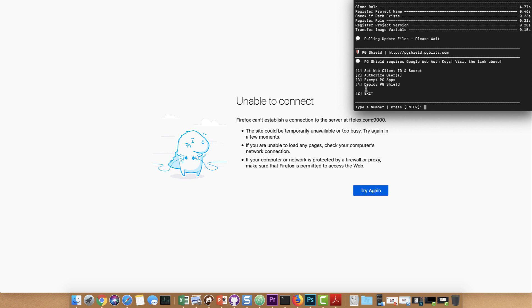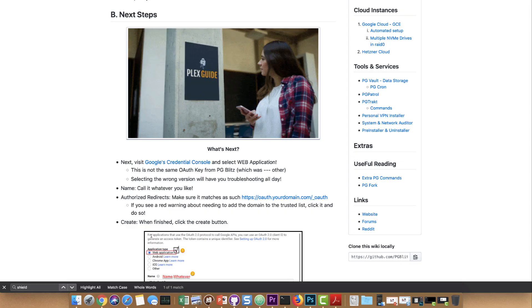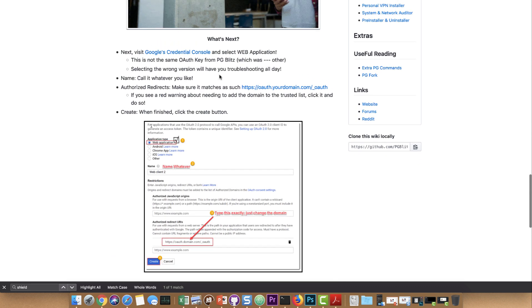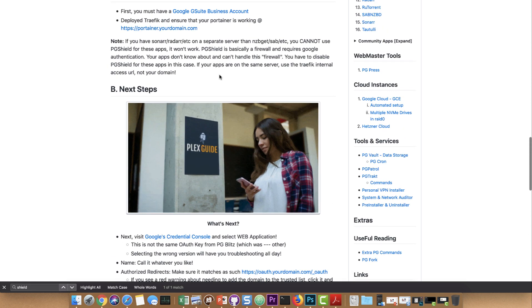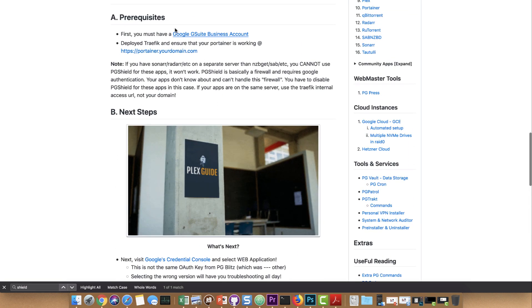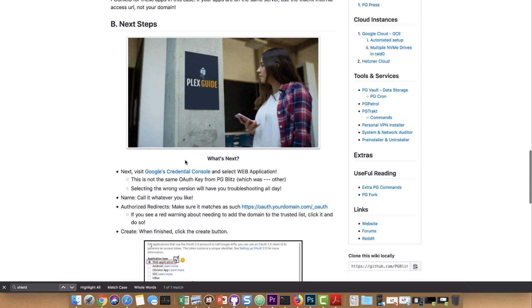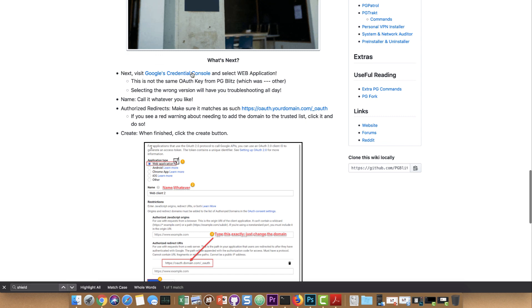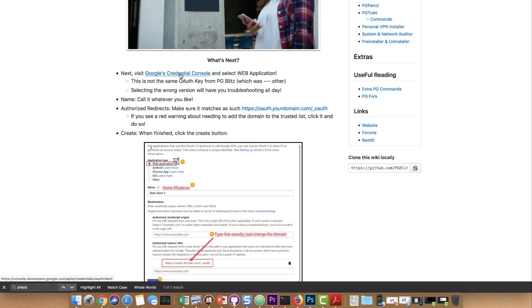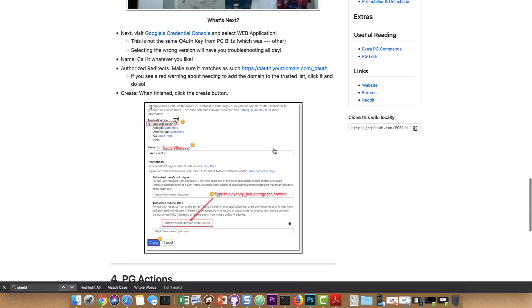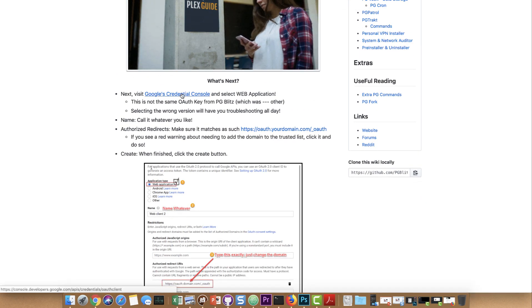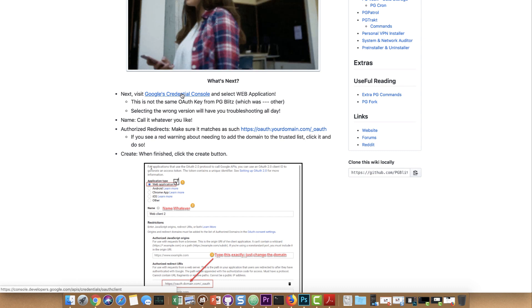We're going to check out the wiki, which I highly recommend, or you can follow along here. The basic steps are: first, you need to make sure that you have a GSuite business account — that's very key, it's like the one for Google Drive. Then you're going to visit Google's API console. I'm going to go ahead and click this link, which will take you directly to the page you need to get to if you're already signed in.